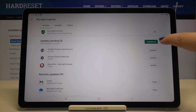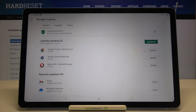You can just tap on the green Update All button and they will automatically be downloaded and installed. But if you'd like to update only one app, just find it in the list.